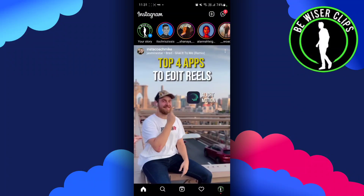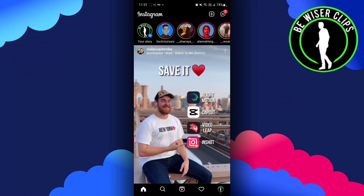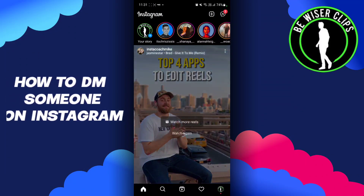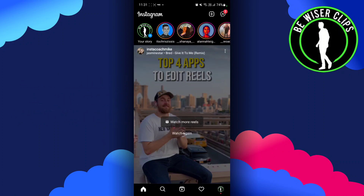Hey guys, welcome back to our channel. In today's video, we are going to learn how we can DM someone on Instagram. For that, we have to open up our Instagram.